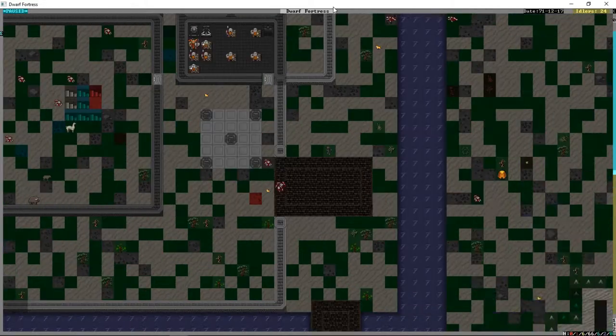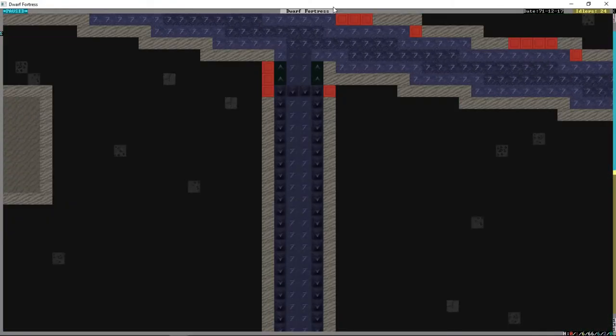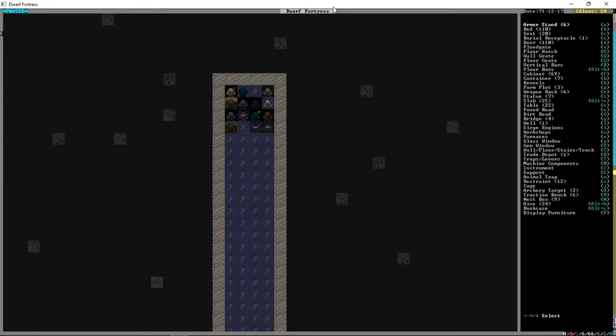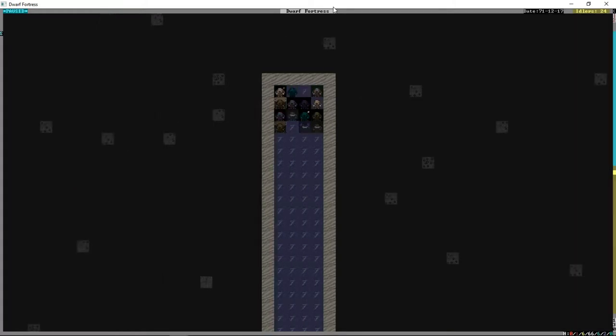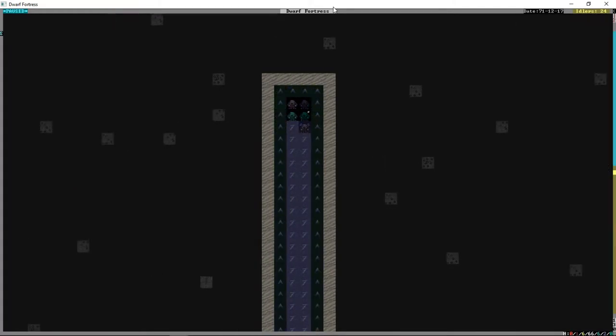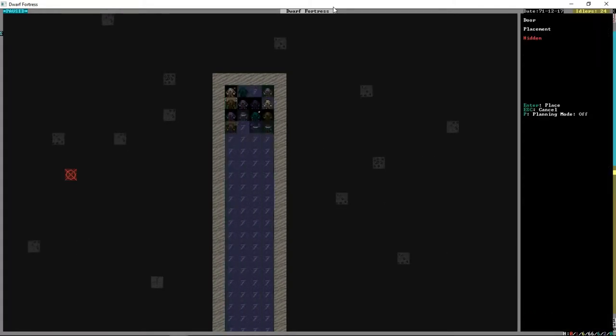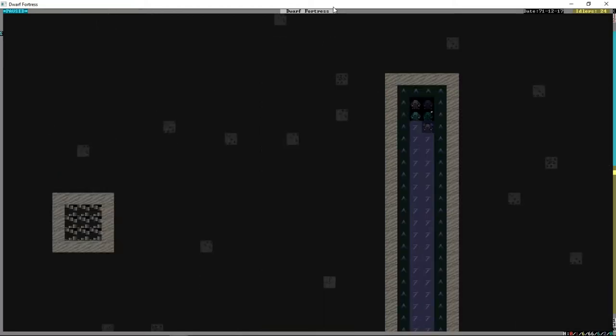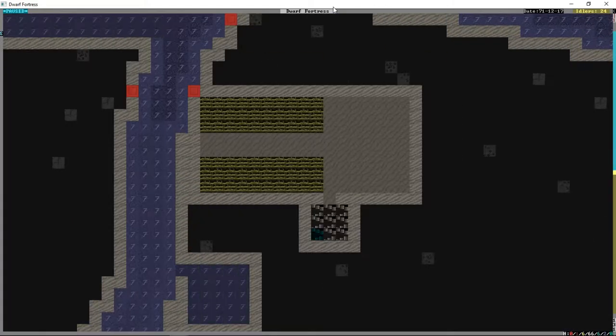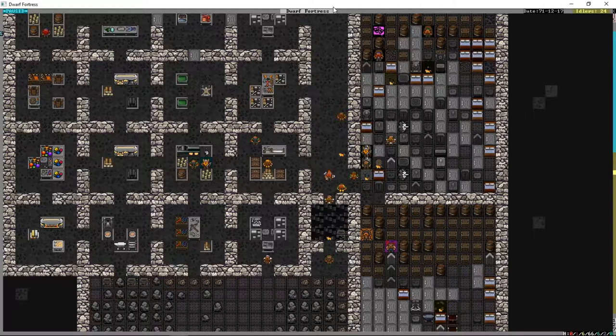But then we had to turn it off because someone was freaking out about whatever it is that's at the bottom of the river there that they want. In fact, I think I have a solution for that. There's a way you can forbid items on the map, we'll have to use that to stop people trying to grab that stuff.